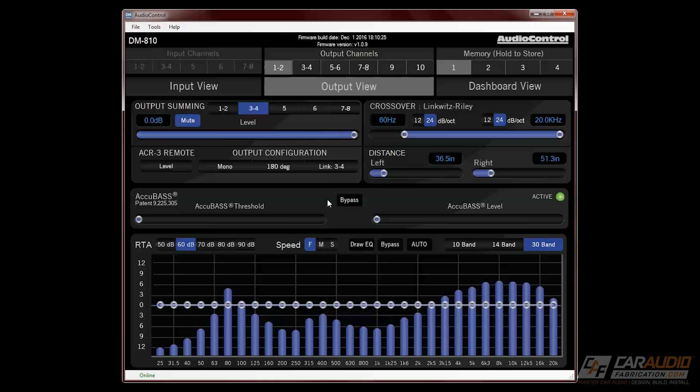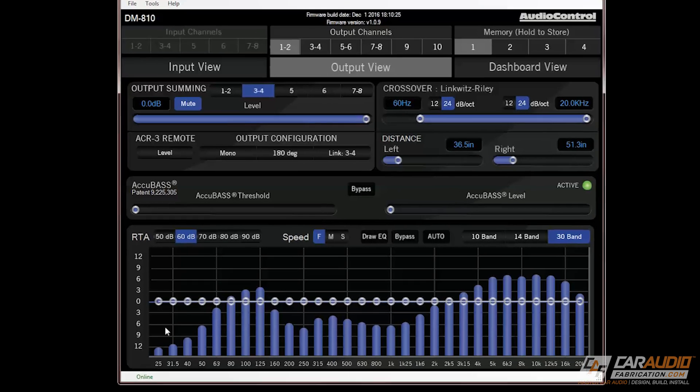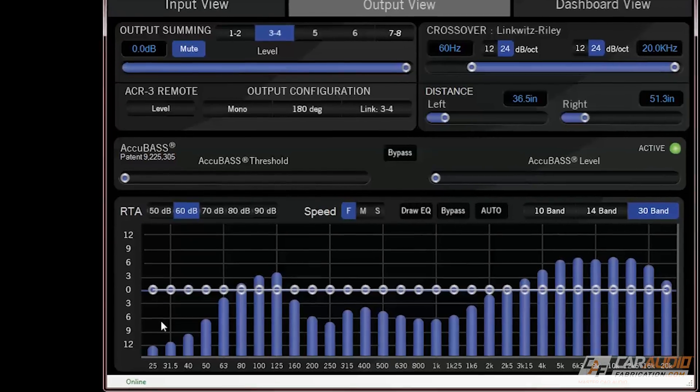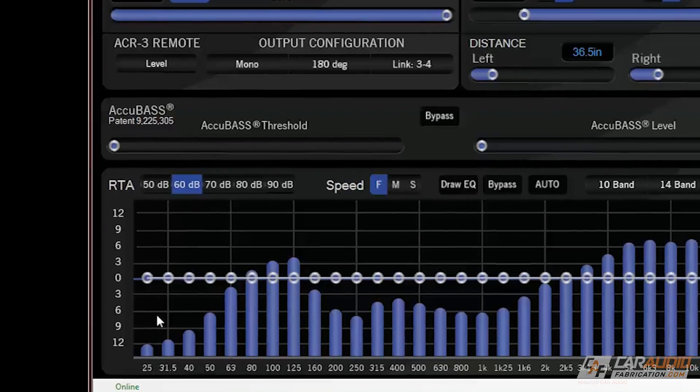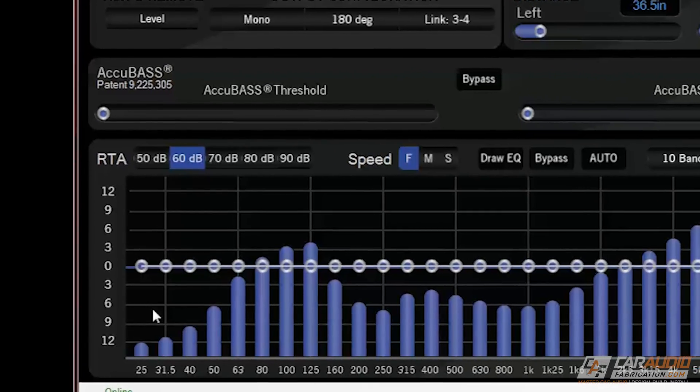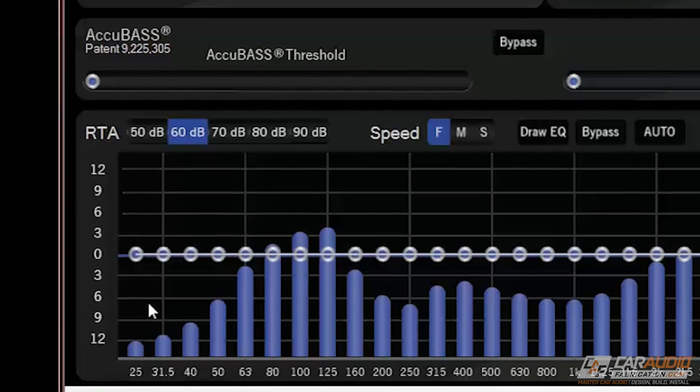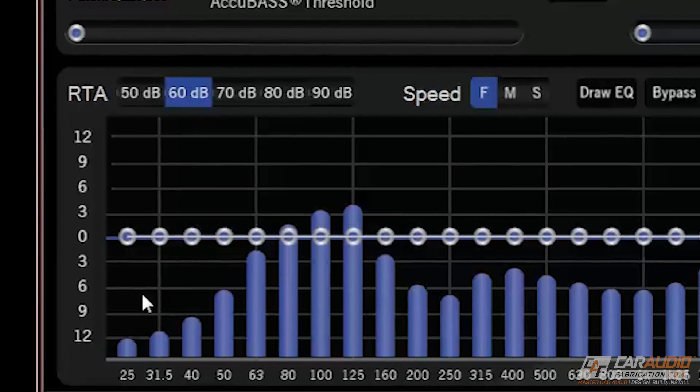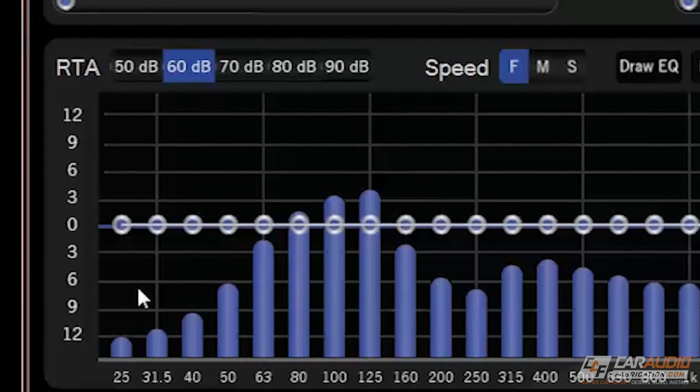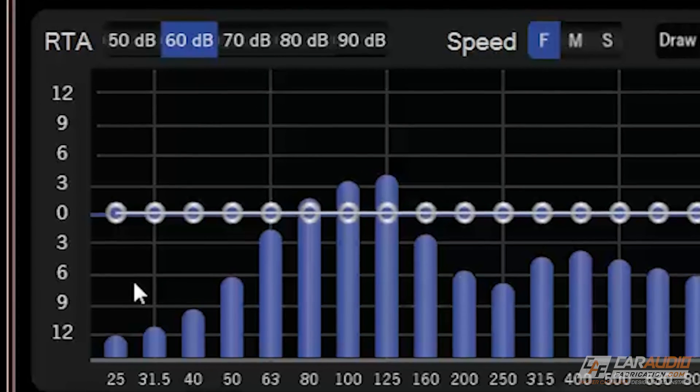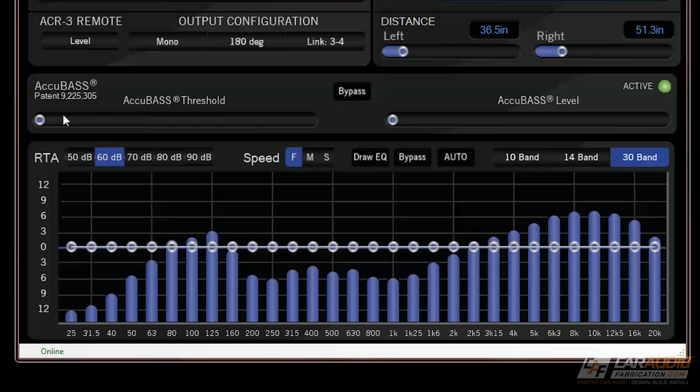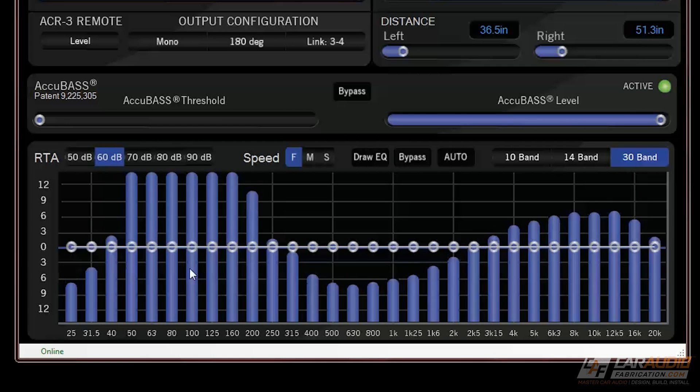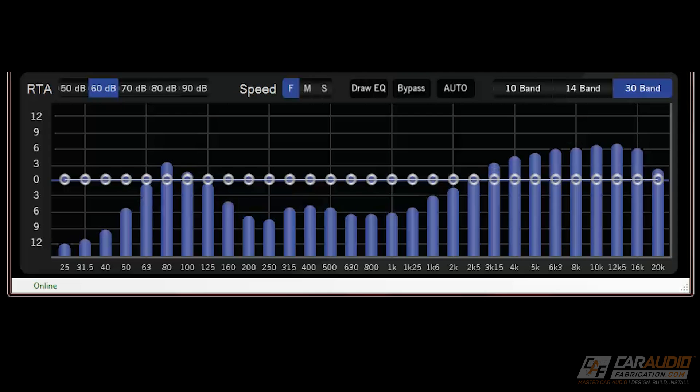It's very common for factory sound systems to have a bass-reducing feature that helps protect the factory stock speakers. But when we're building an aftermarket sound system, we're adding new speakers and subwoofers that can handle that bass, so we want to bring it back into the signal, and AudioControl's AccuBass technology is the perfect solution for this. With the AccuBass section, we can control the threshold at which the feature turns on, and we can also control how much bass it adds back into the signal, and we also have the option of bypassing it completely.